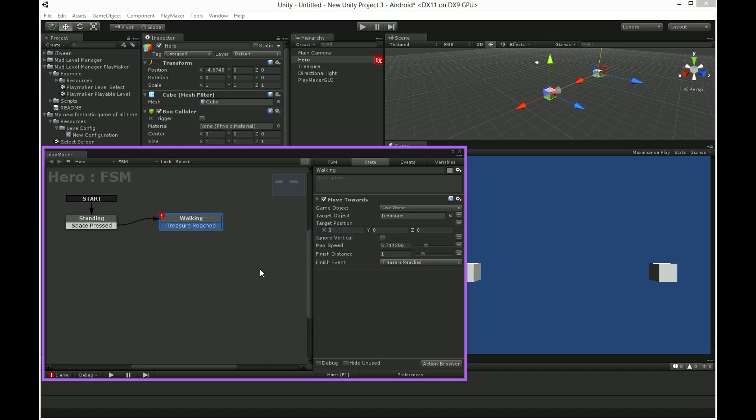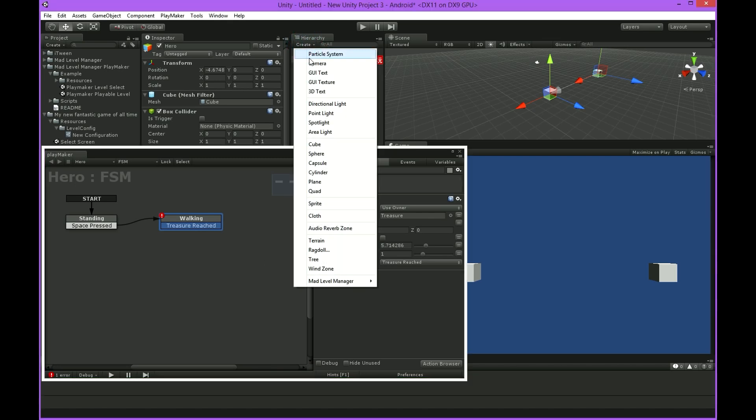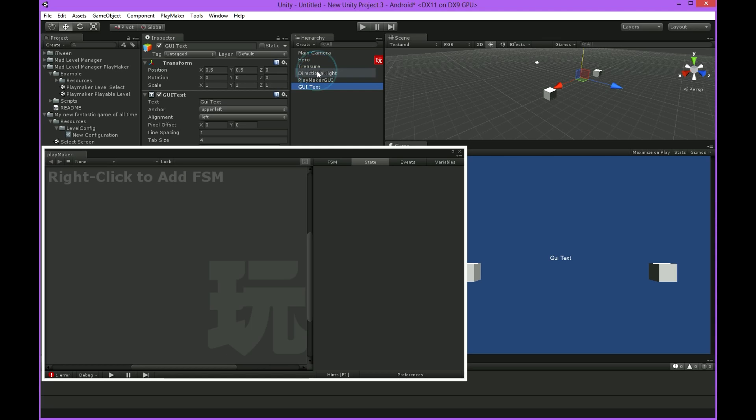Ok, now our hero should go for it by pressing a space bar. I'll just add information for player what we have to do to control his hero.